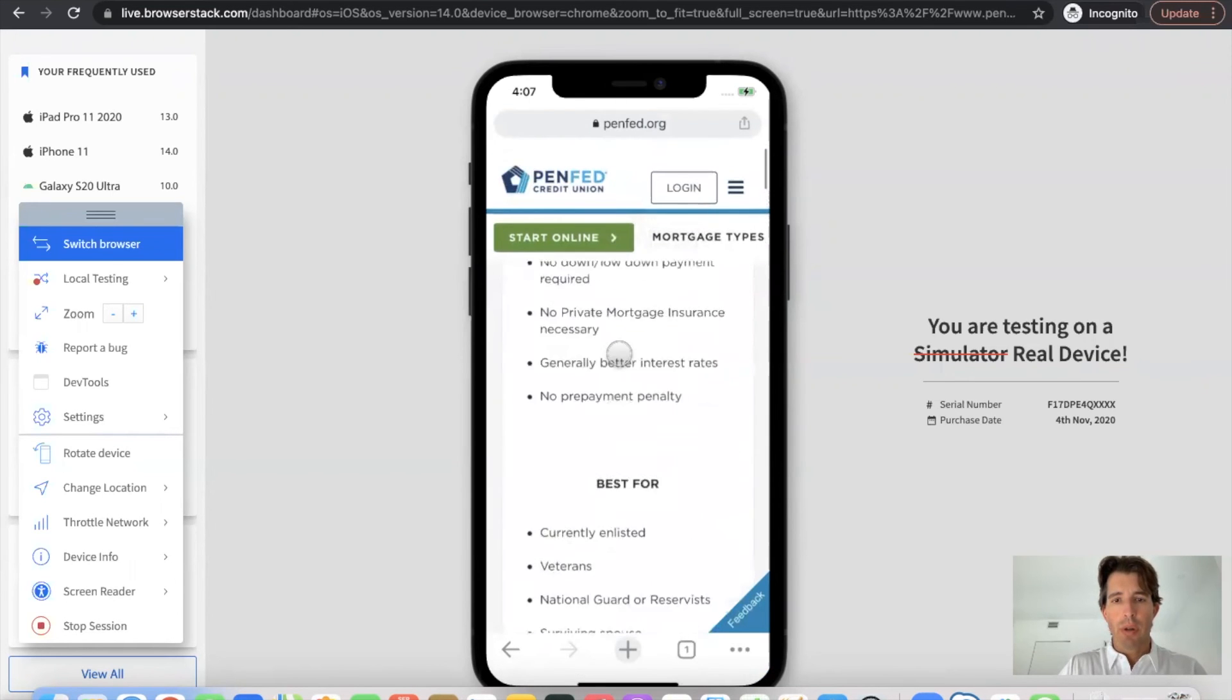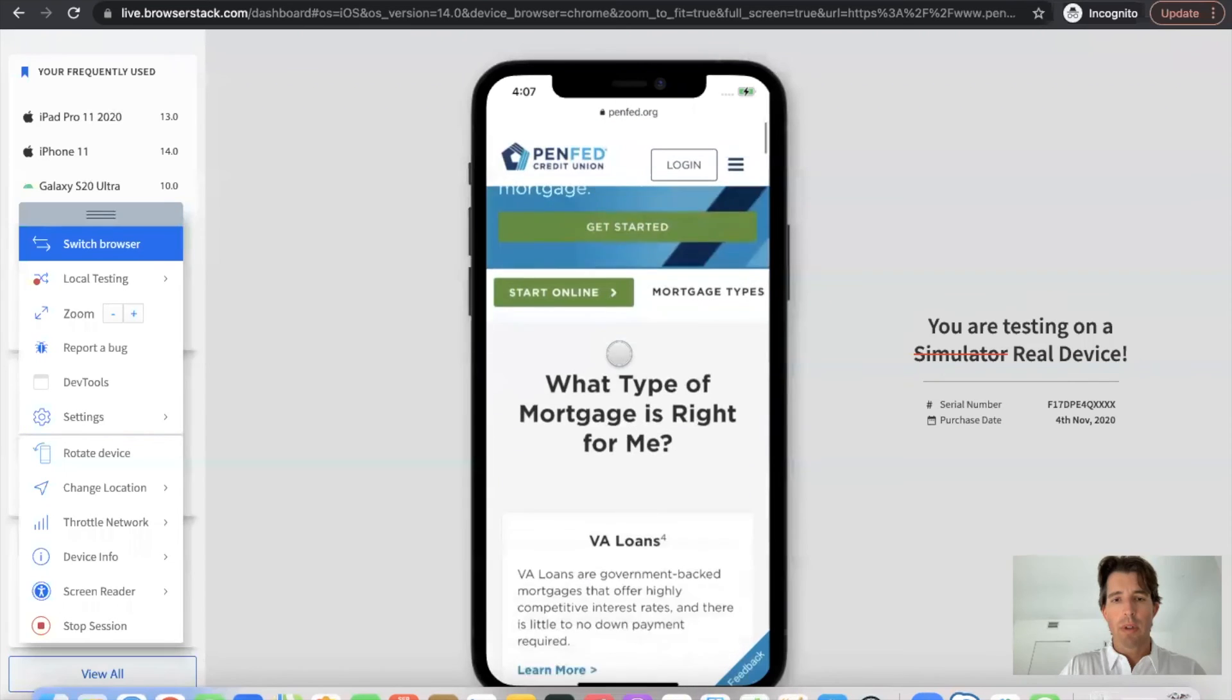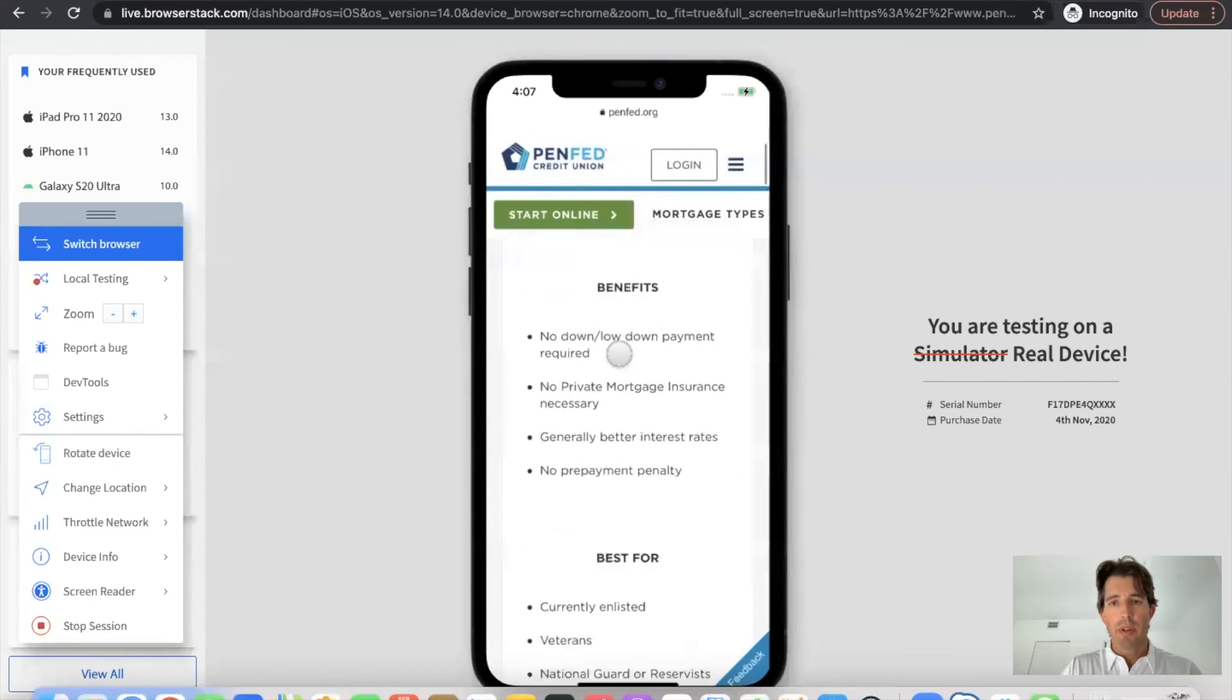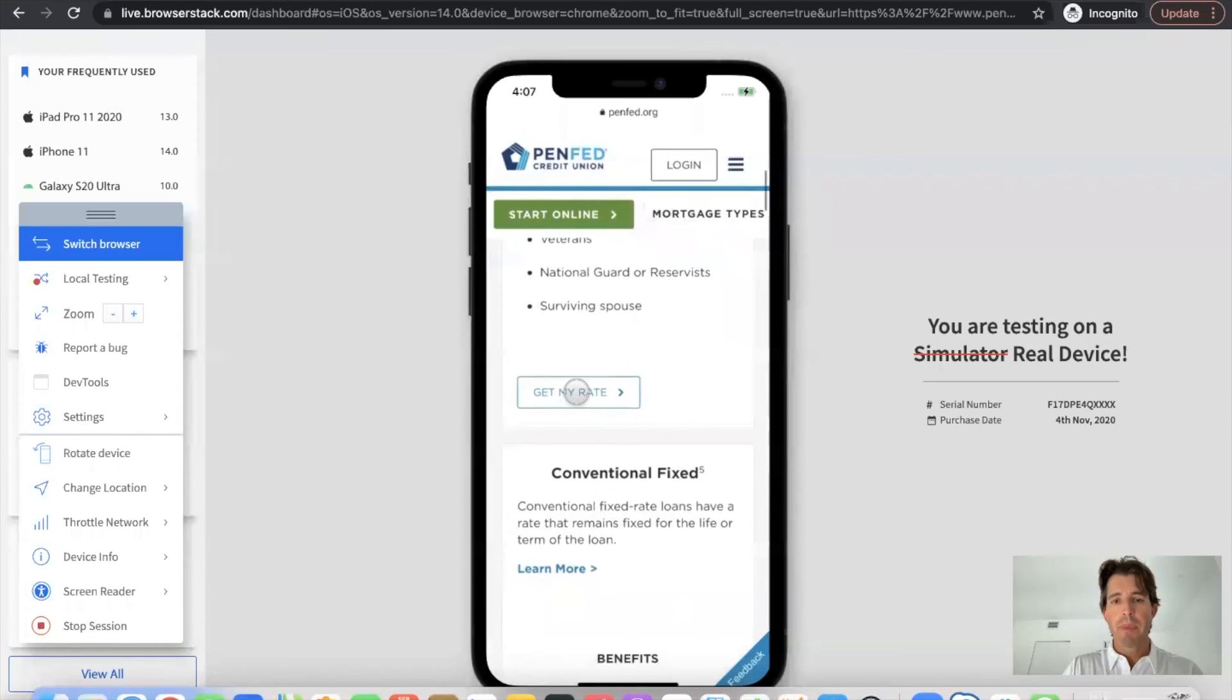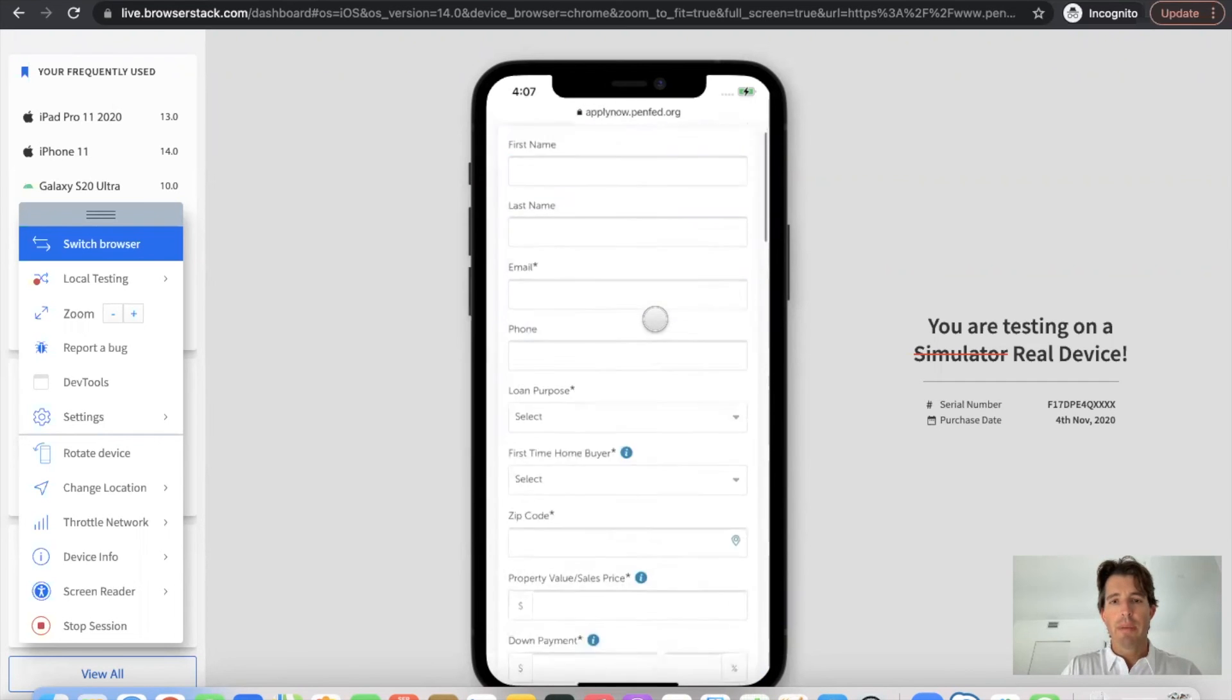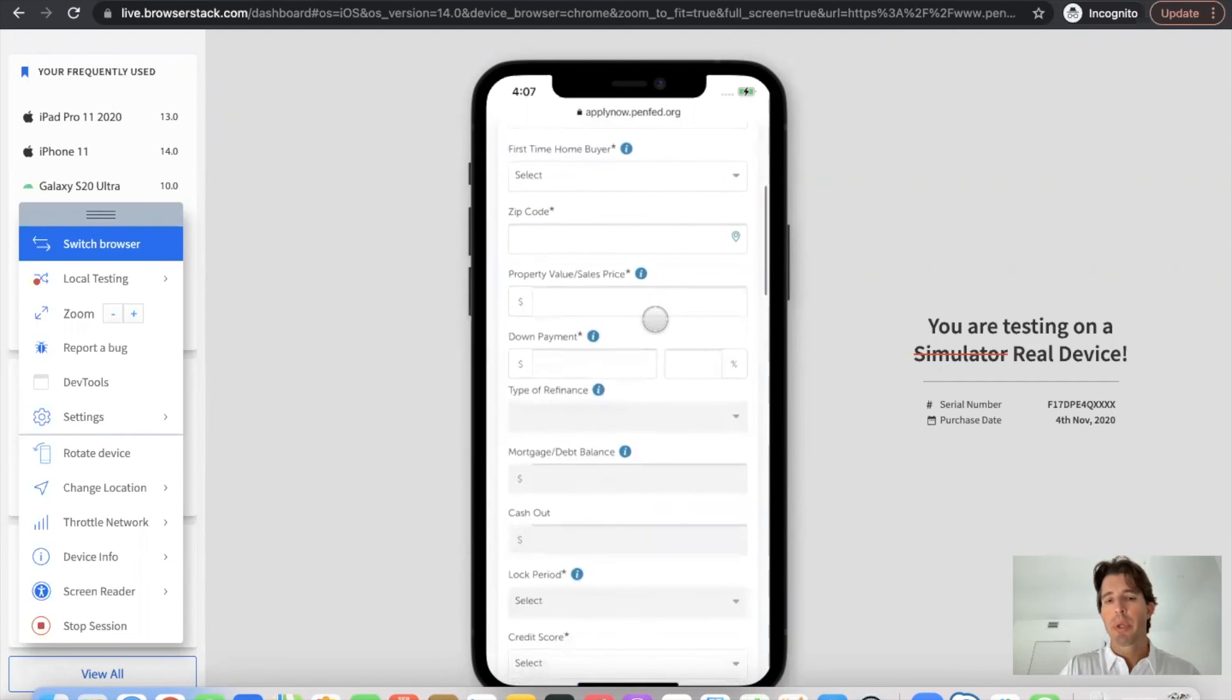If you are looking to get a rate quote on their mobile website, so you would do that by going to get my rate, click on get my rate. This takes you to a form that allows you to input your information, same form that we were showing earlier on desktop.